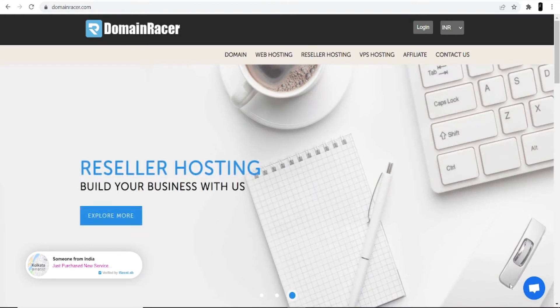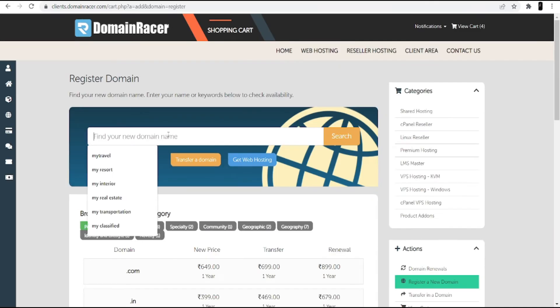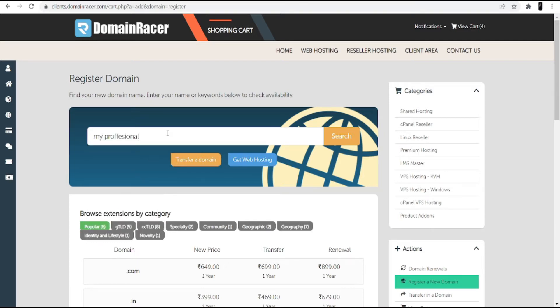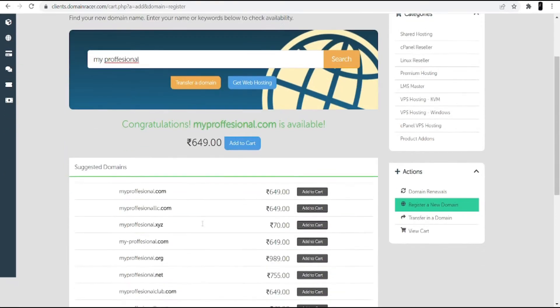I am only going to buy the domain here. When you open the DomainRacer website, you can see the domain option — click into this domain and then search for the domain. Make sure while searching, try to search for a name that is relevant to your website, meaning the keyword of your website should be in the domain. For a professional services website, I'll search for 'my professional' and then click the search option.